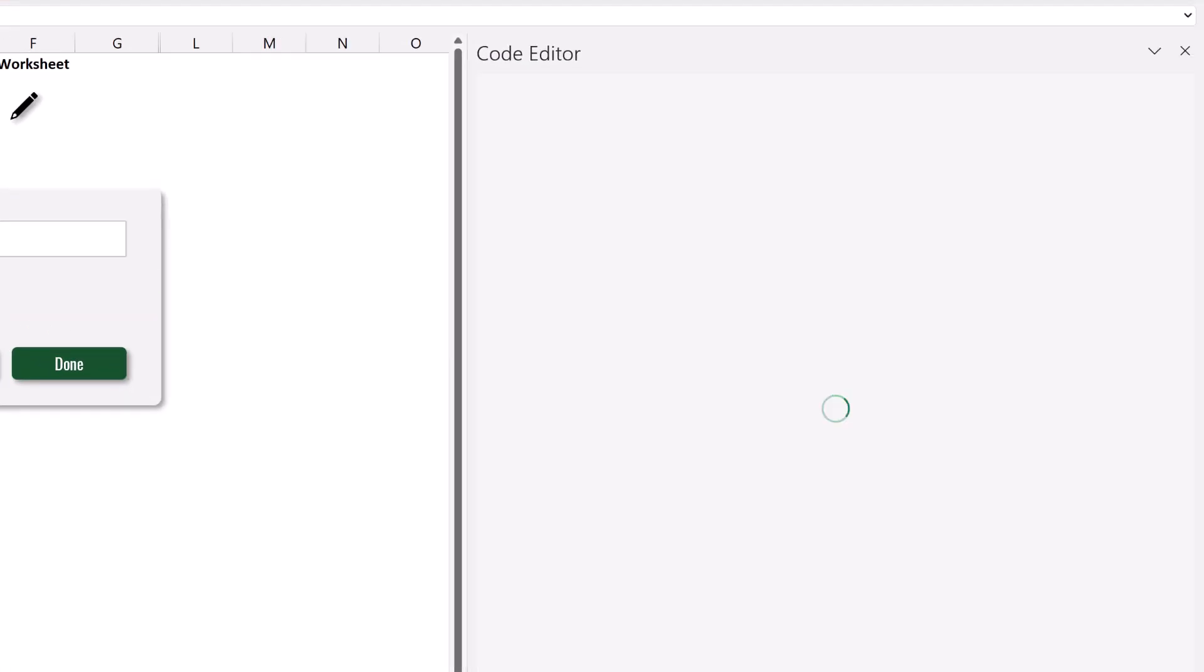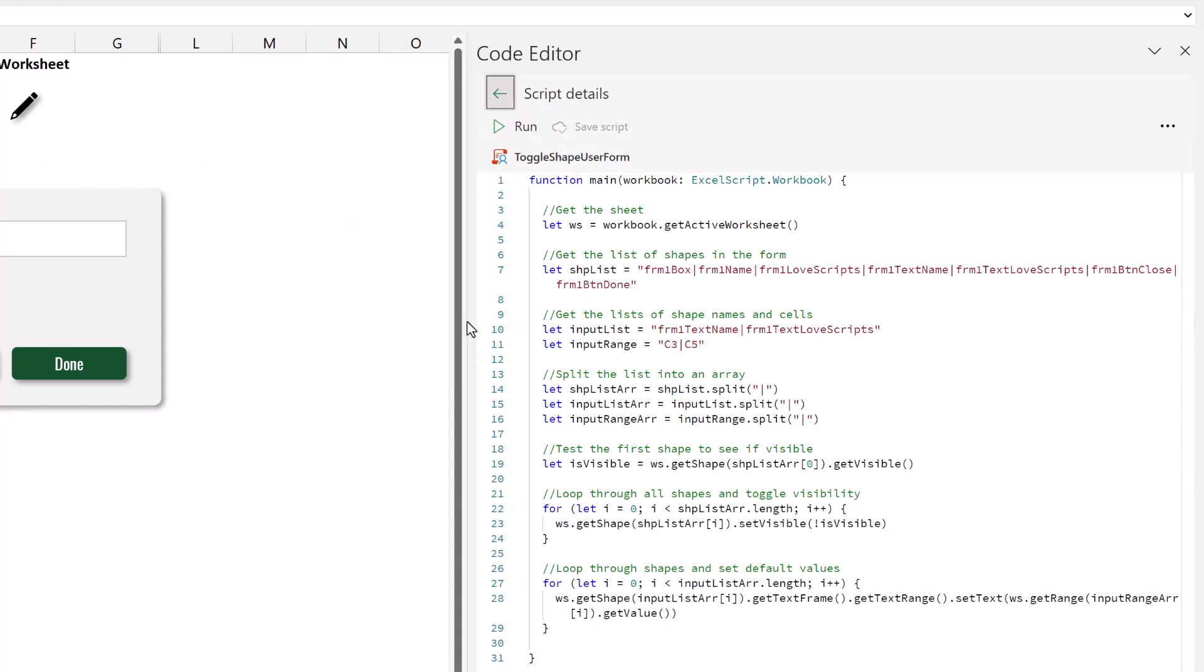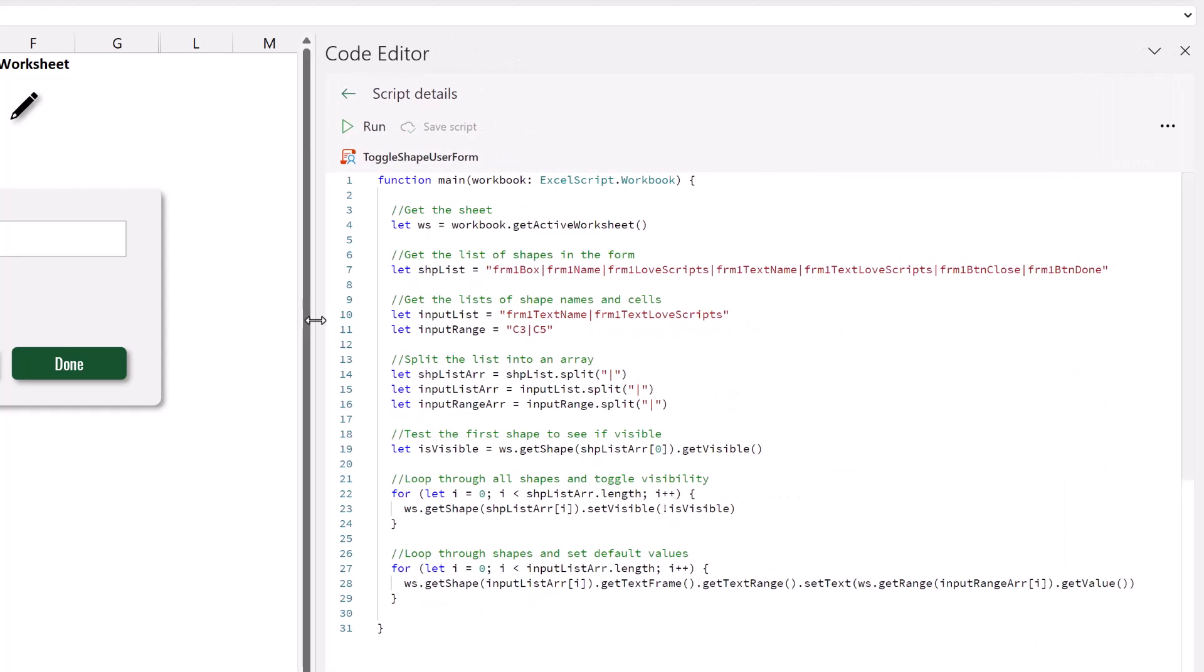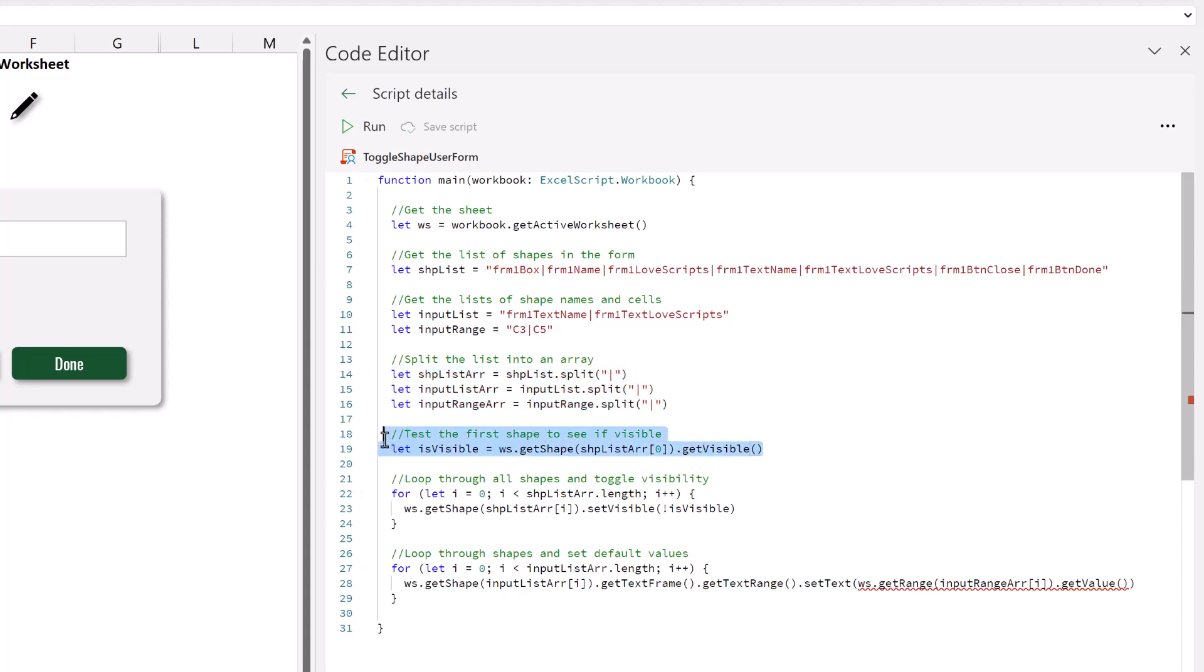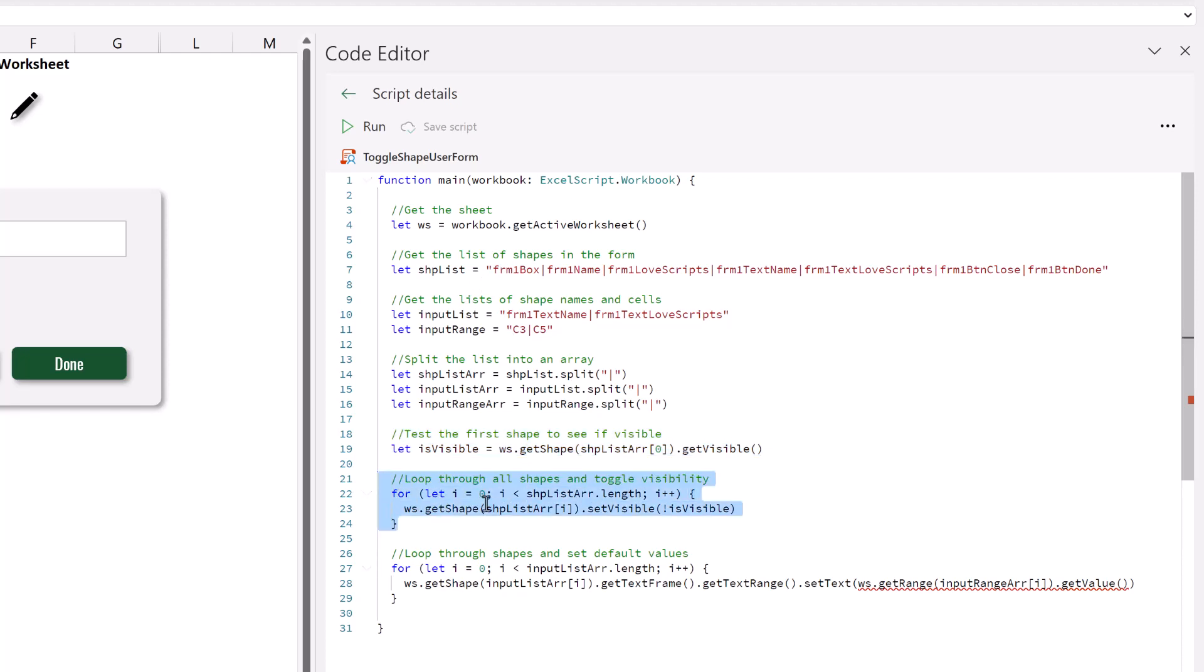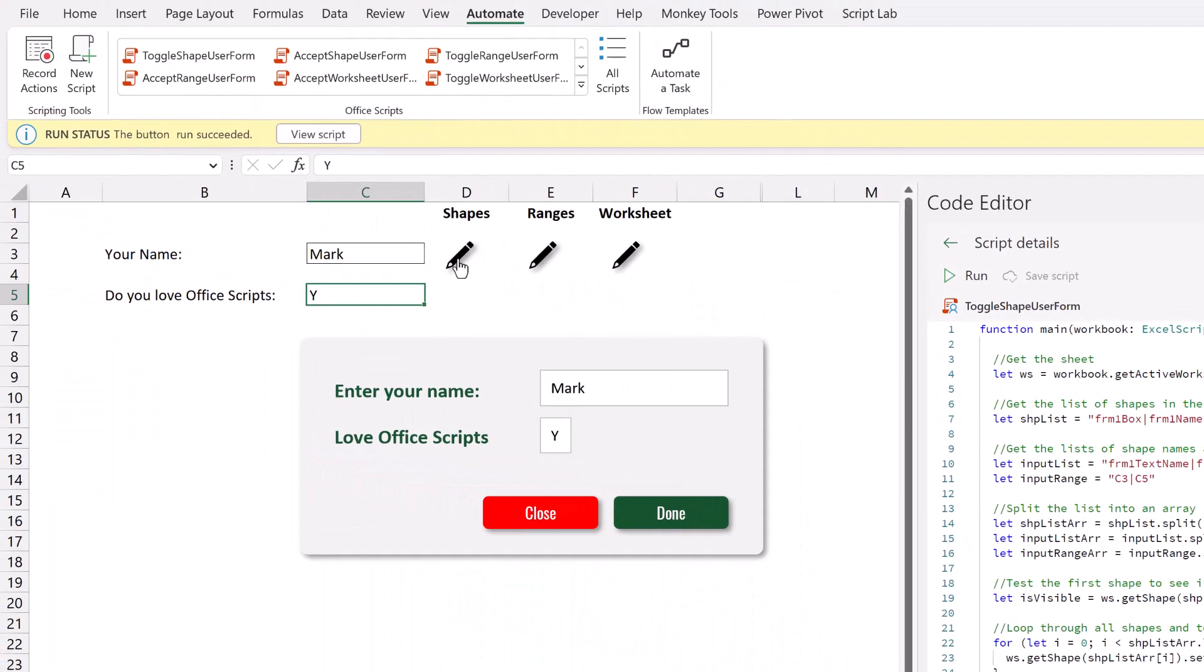So the first one is called toggle shape user form. Click edit. So we start by getting our worksheet. Then we have a list of all the shapes in our worksheet that we want to toggle either on or off. And each of those is separated by pipe symbol. We have a list of the shapes that collect the user input. And then we have a corresponding list of the cells that that input should be placed into. We split each of those lists into an array. Then we find out if the first shape in our shape list array is visible. Then we loop through all of the shapes in our array and set the visibility status to the opposite. So if our shapes were visible, it then hides them. And if they're hidden, it makes them visible. Finally, we capture the values from the worksheet and enter them into the user form. And this script is run by the pencil icon and the close button.